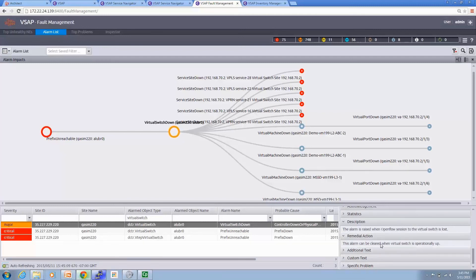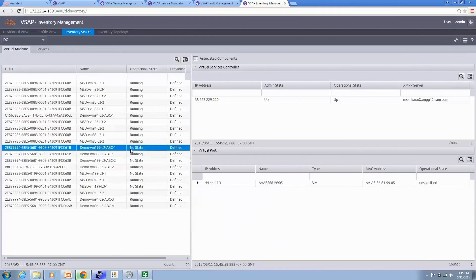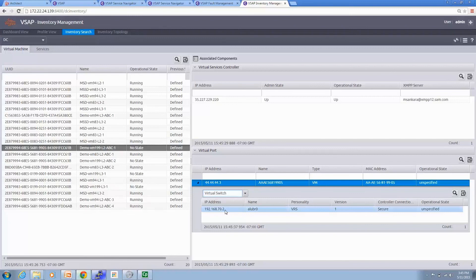Now I'm going to show you the inventory management and how to do the mapping between the underlay and overlay — a capability unique to the VSAP interface. We click on the VM at 44.3, which has been down, and we can pinpoint which virtual switch is associated with it — in this case, 192.168.70.2. In this demo, we showed the correlation between underlay and overlay via VSAP. Thank you for your attention.